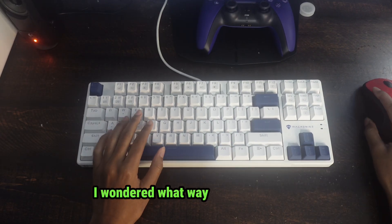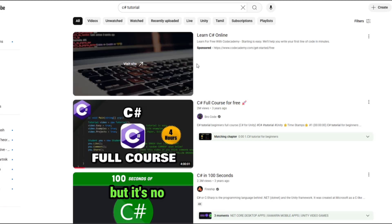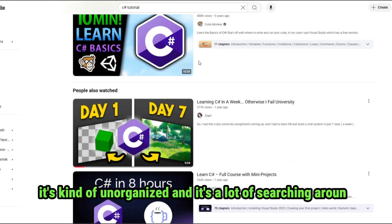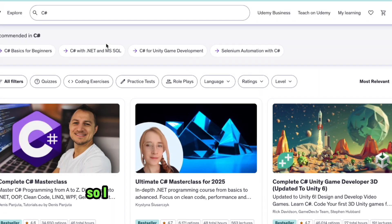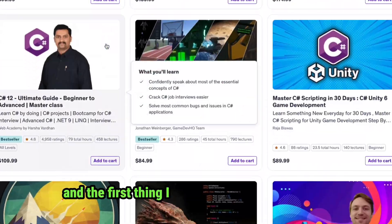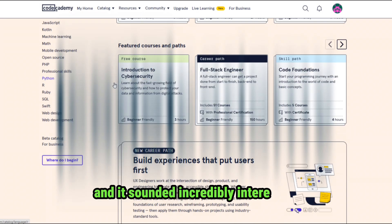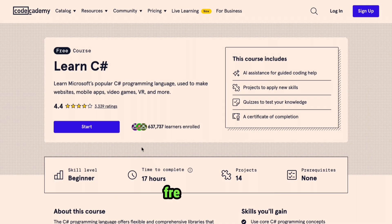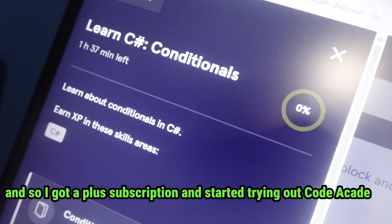I wondered what way I could learn C-Sharp. The first was YouTube, but it's not always the best way — it's kind of unorganized, and it's a lot of searching around trying to figure out what you want. The next way was Udemy, but I've already done that before. So I decided why not try something new, and the first thing I thought of was Code Academy. I got a plus subscription and started trying it out.